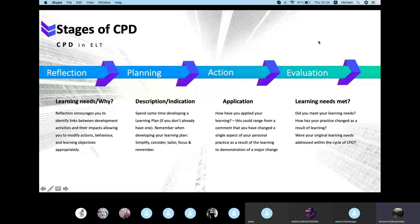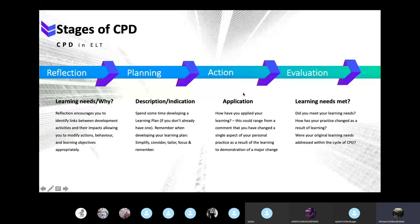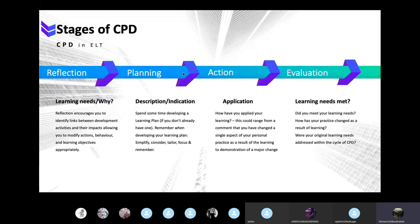The second part covers the CPD stages: reflection, then planning, then action, then evaluation. This is similar to the five elements already discussed but is in the application phase. Reflection means identifying links between your development activities and the impact on your knowledge. Planning means setting a plan that develops your actual needs — not just filling gaps on paper. Action or application is about how you have actually applied what you learned.